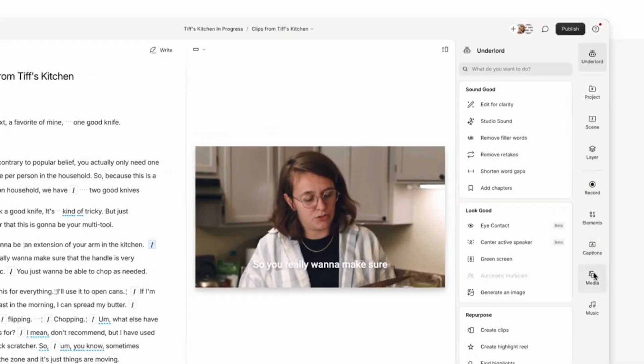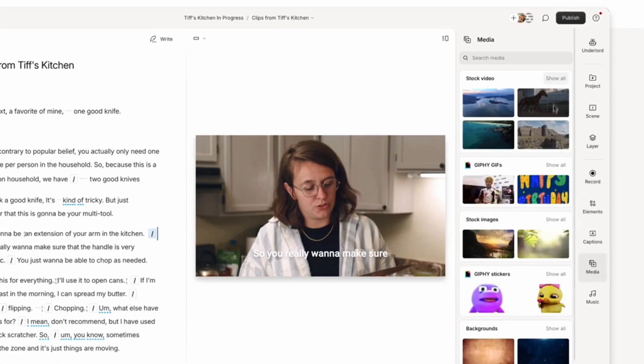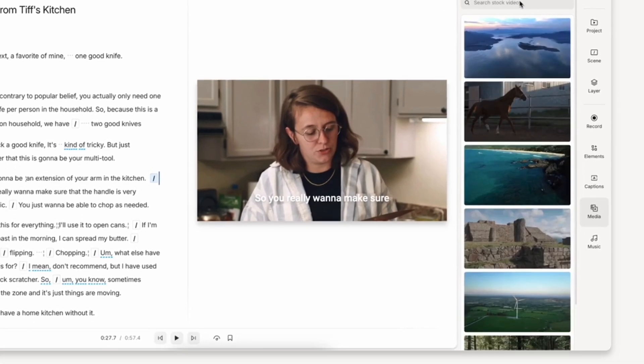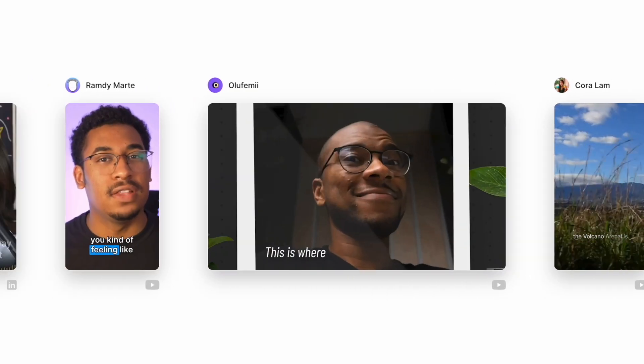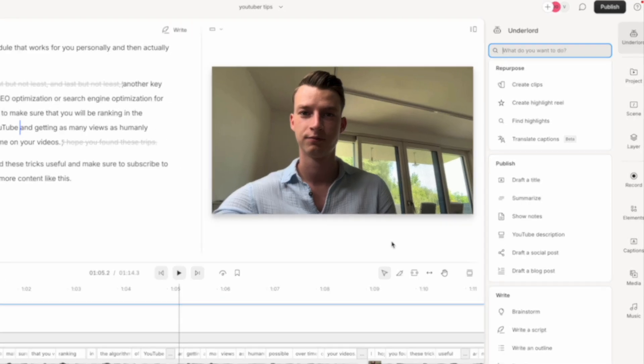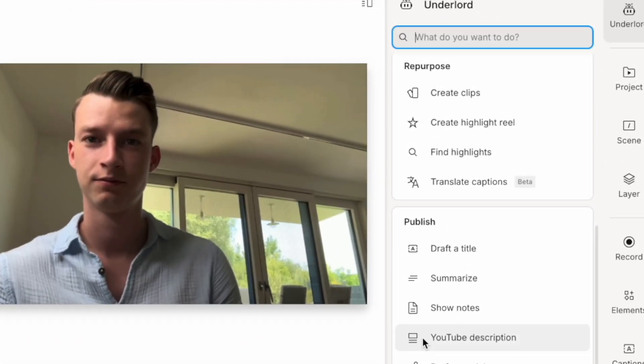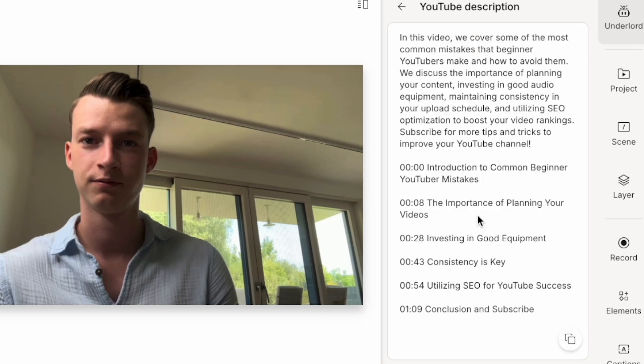You can publish with it. You can also get stock media through Descript, come up with video ideas, help you write descriptions and so many more.